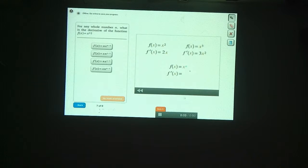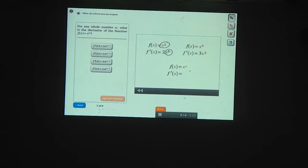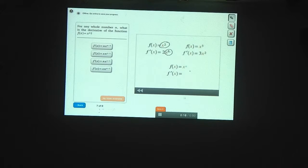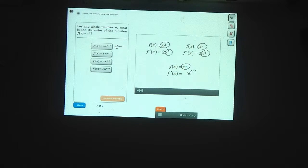Let's look for patterns. When we take the derivative of x squared, we're left with x — that's x to the first power, so the power went down by 1. When we took the derivative of x cubed, we were left with x squared — again the power went down by 1. So if we're taking the derivative of x to the n, a good guess is that the power goes down by 1, giving us x to the n minus 1. The only answer with x to the n minus 1 is the first one; the others don't match this pattern.